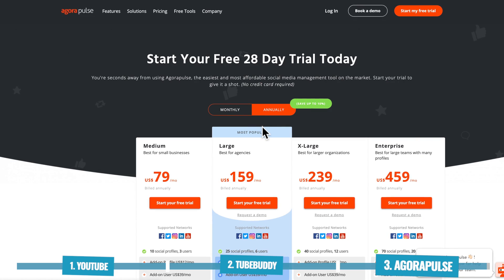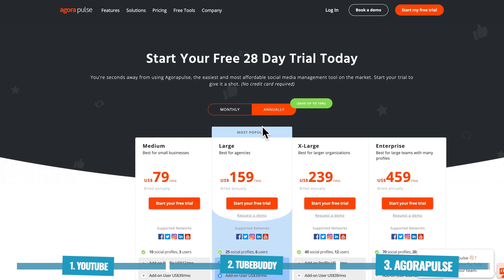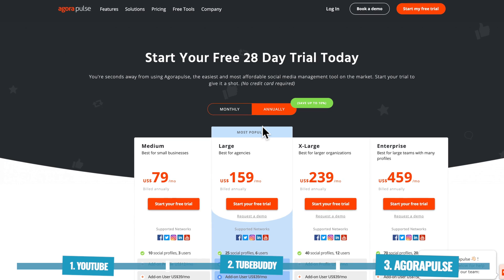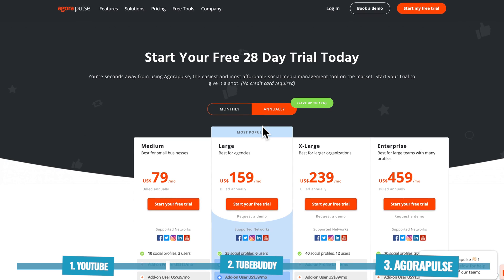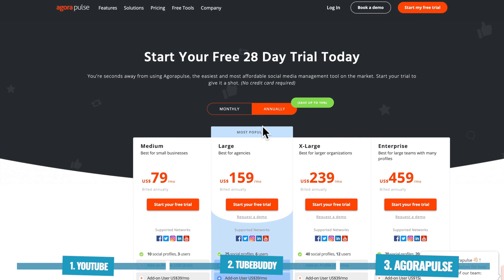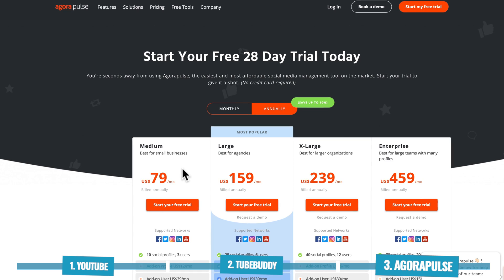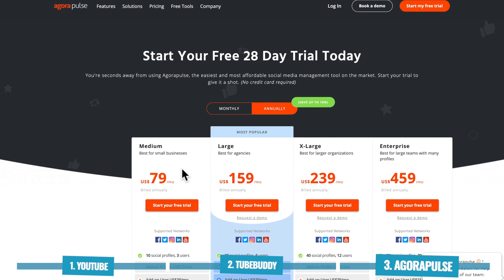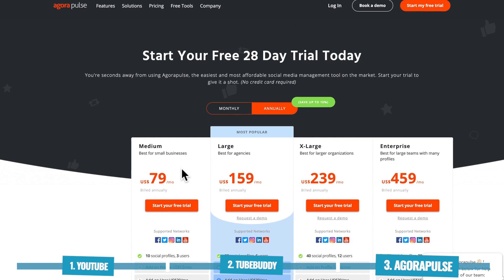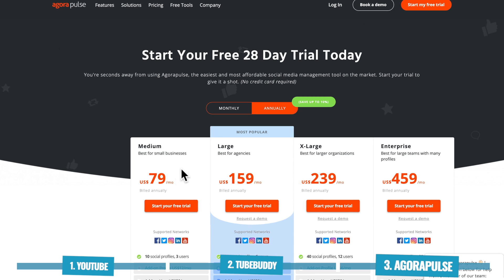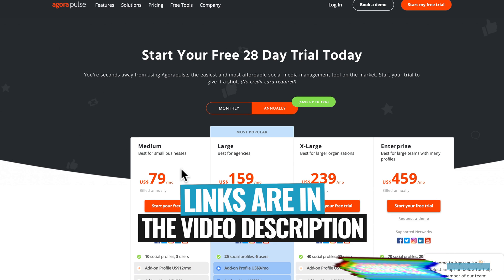So in regards to the pricing then, as I said, Agora Pulse is the most expensive option here. They've got four pricing plans to choose from, starting on their median plan at $79 per month. Now if you are interested in giving this a go, there is a free trial version available for 28 days. And again, there is a link in the description box below.